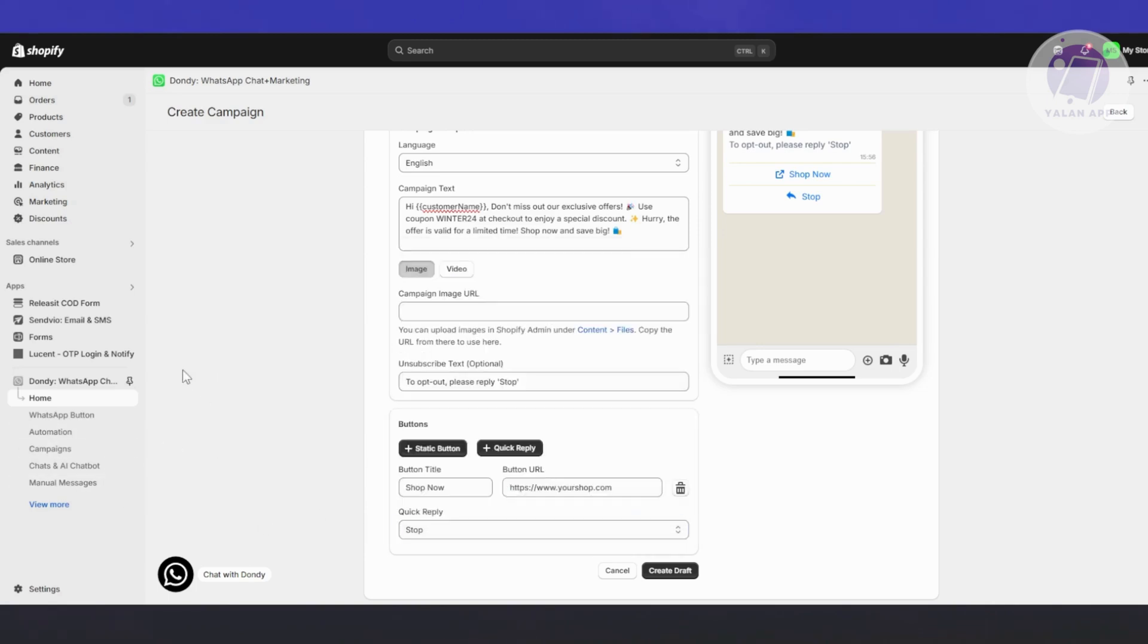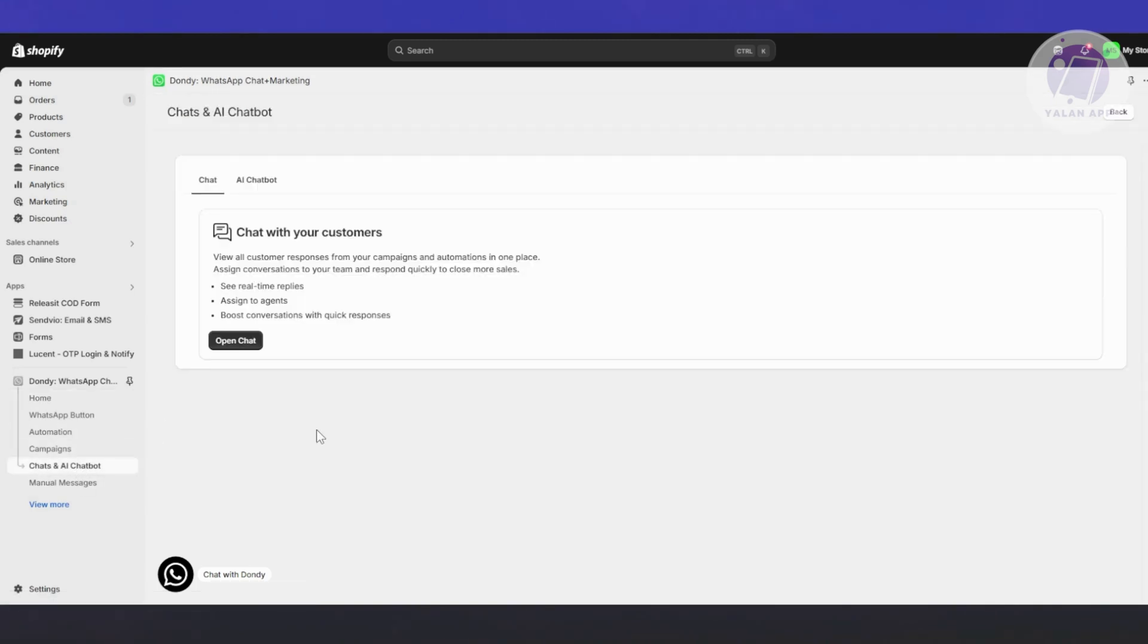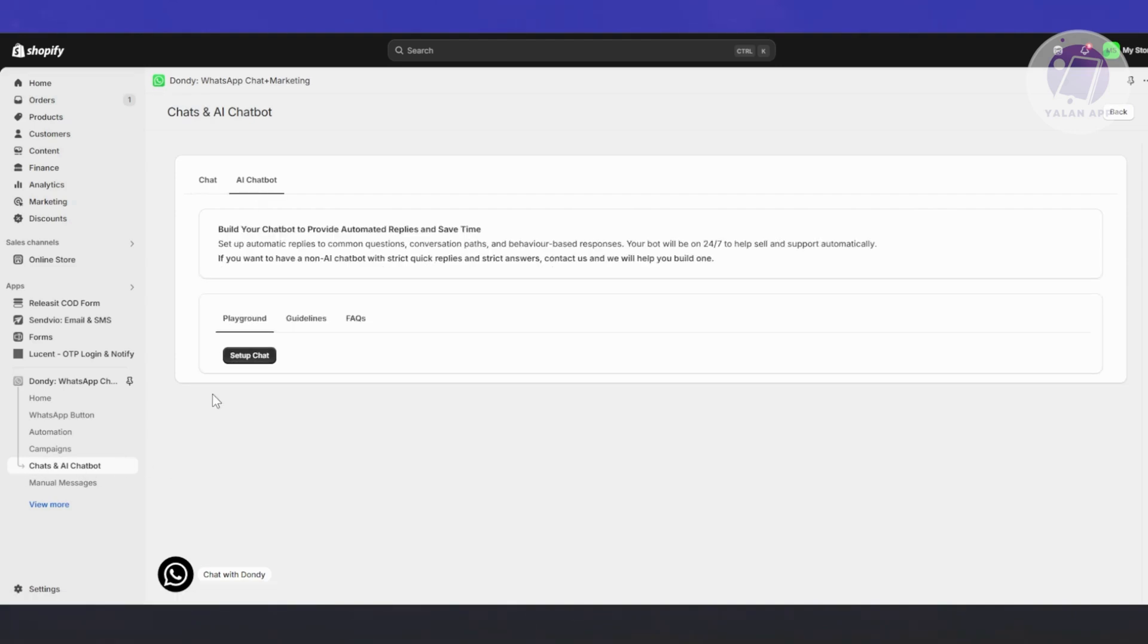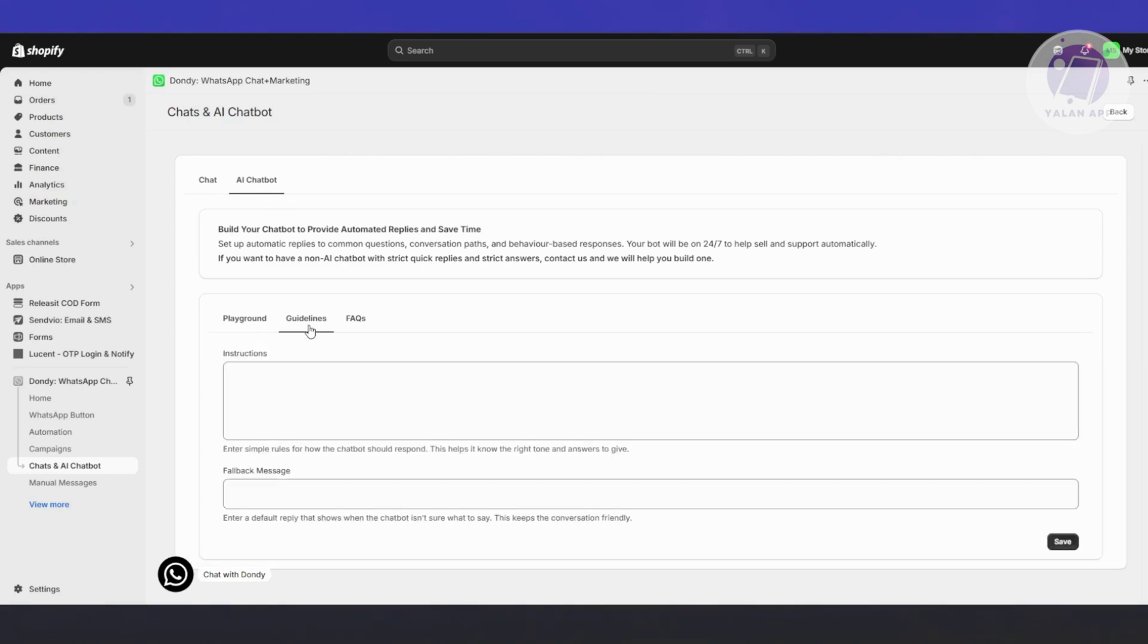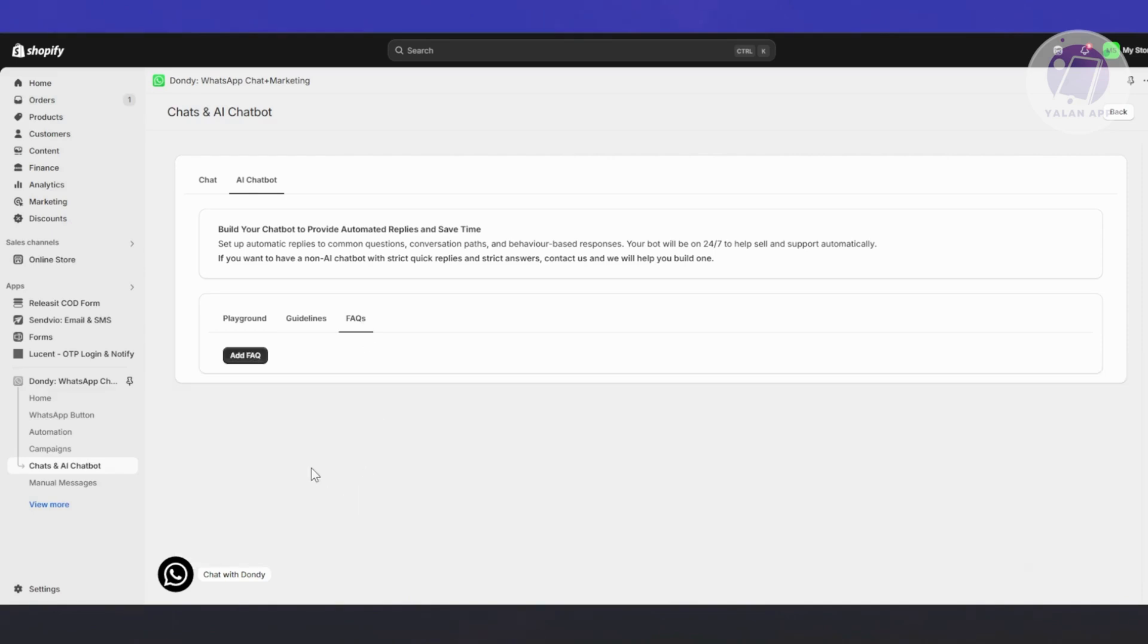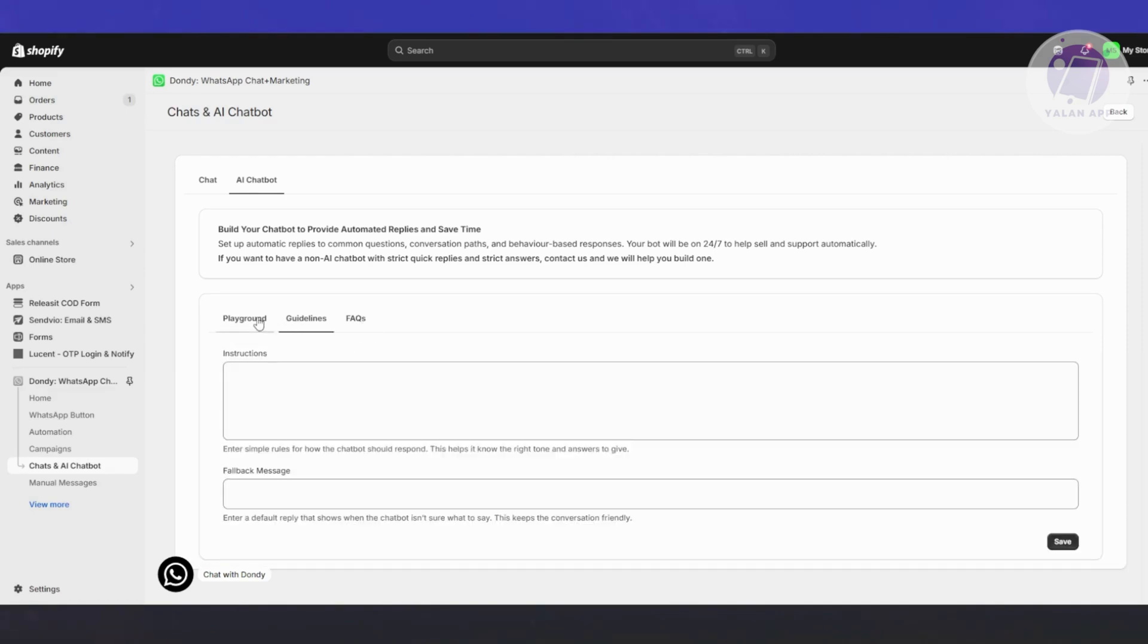We also have the option to customize our chats and AI chatbot here. You can open your chat or go to AI chat. You can set up your chat for your AI. There are guidelines here, instructions, rules the chatbot should respond to, and also FAQs if you want to add that into your AI chat.